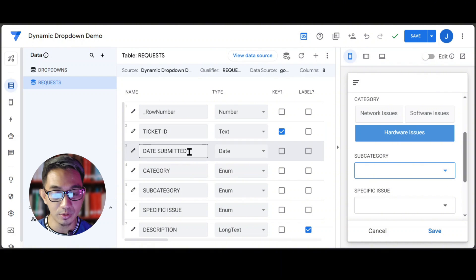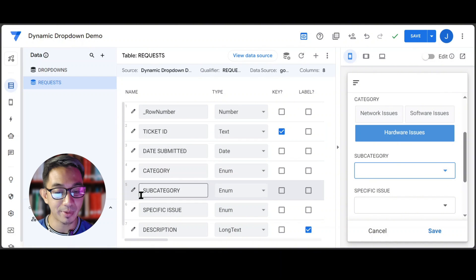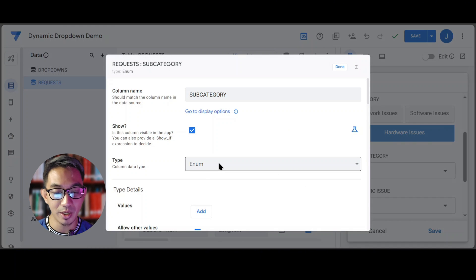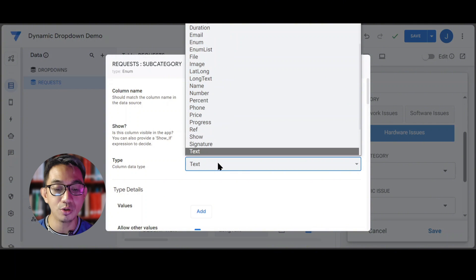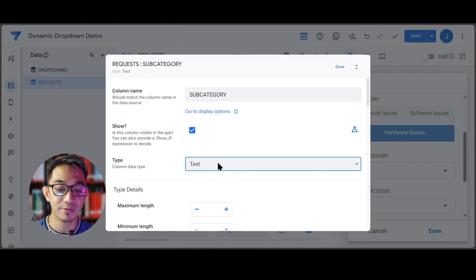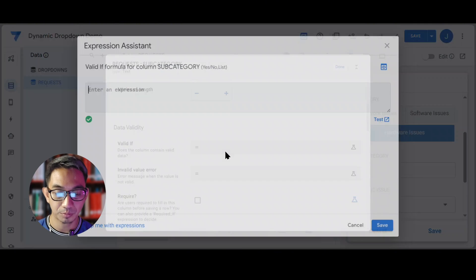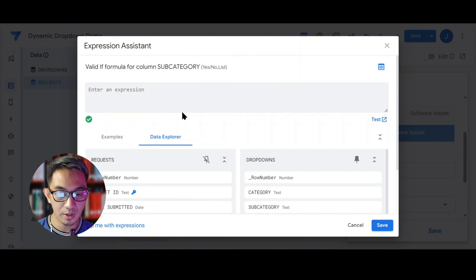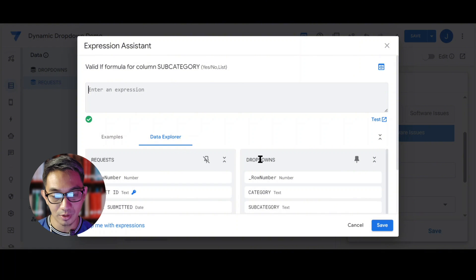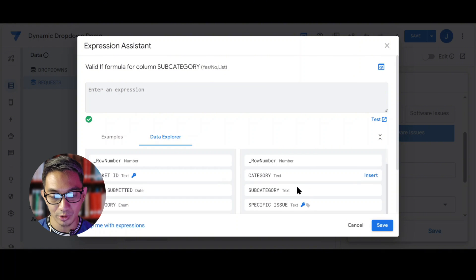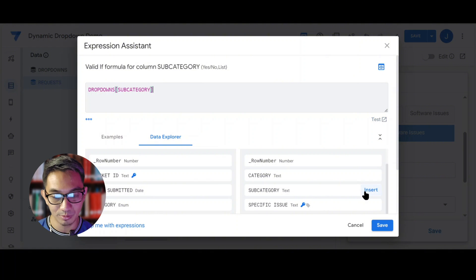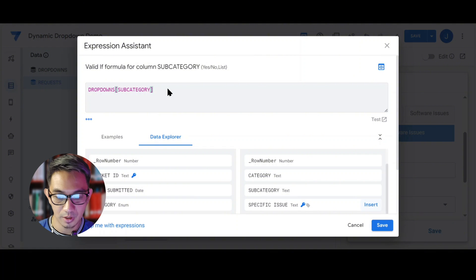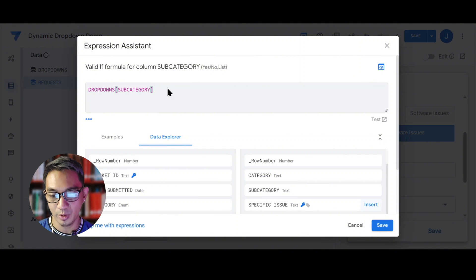So what we will do is for the subcategory, this time we'll make it a drop-down using the text plus valid if combination. Instead of the category, we will tell AppSheet to select the drop-downs table and return to us the subcategory column. Like so. We will save it and let's see how it works.